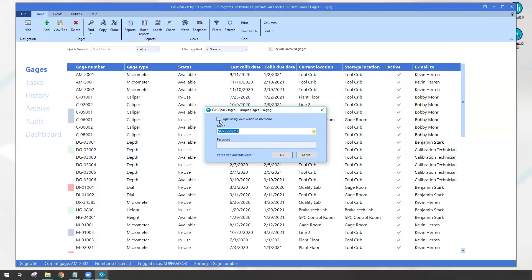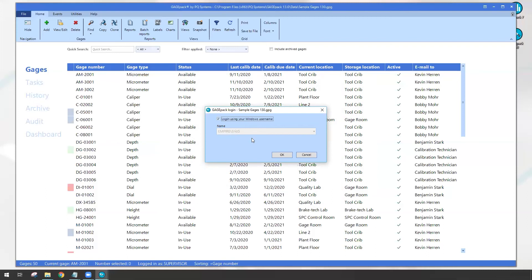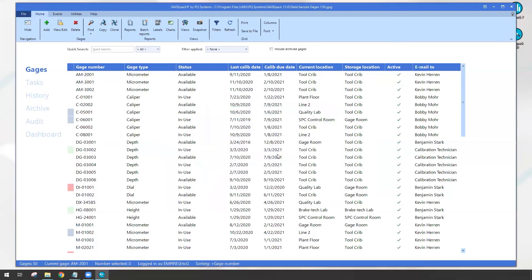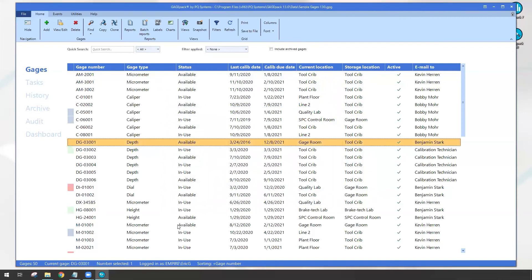And this time if I do check the box to log in with my Windows username, it's still listing Empire backslash Eric G. This time though, if I click okay, I'm now logged in as that kind of Windows account. You can even see at the very bottom of my GagePack screen, it's telling me logged in as Eric G.